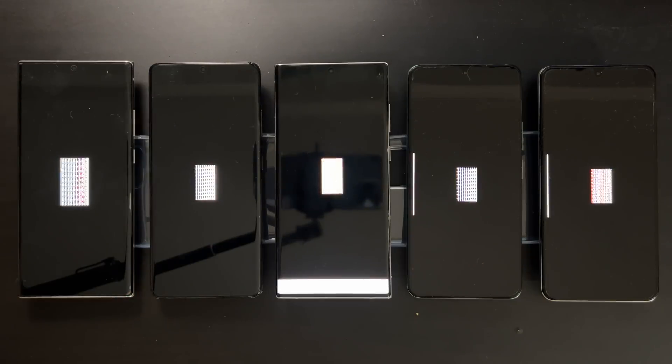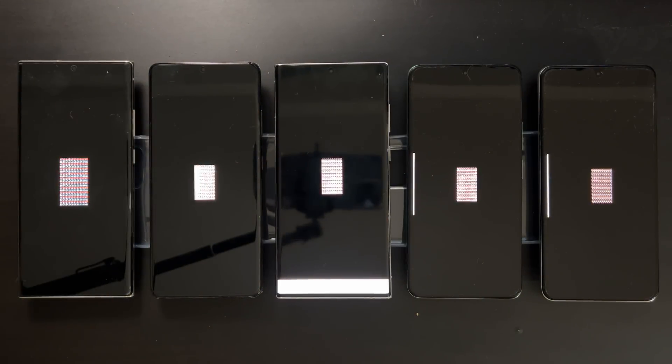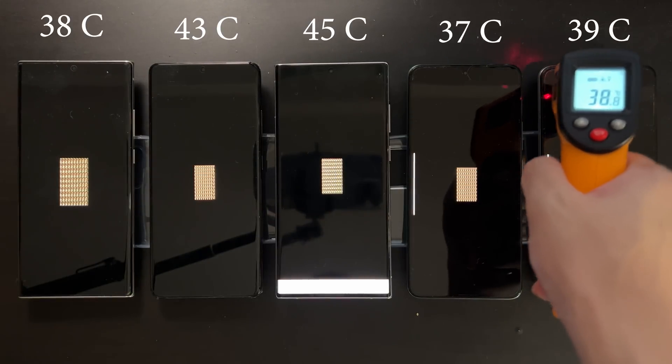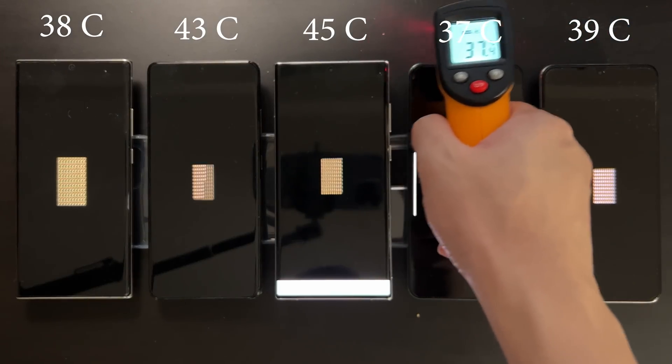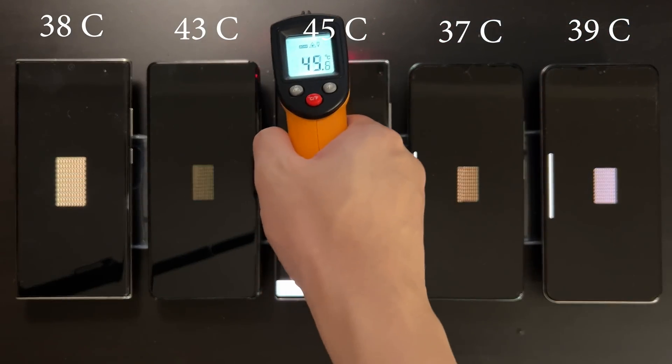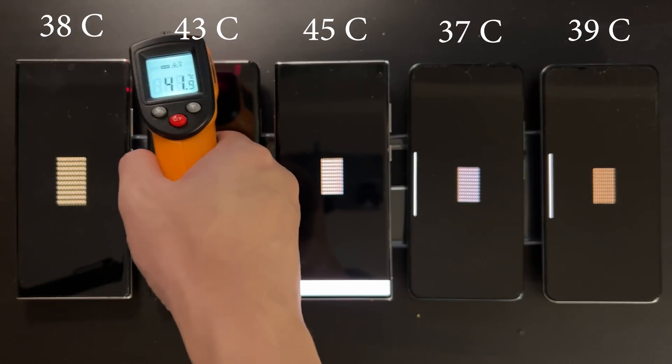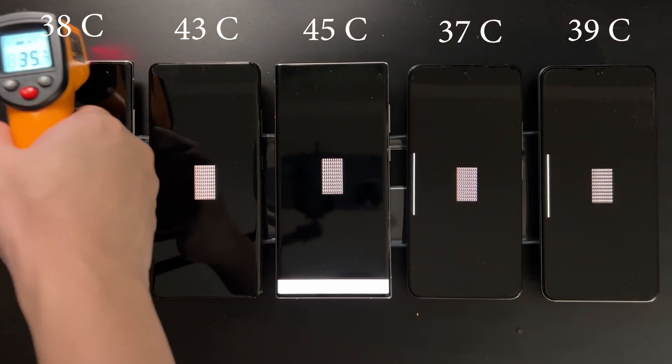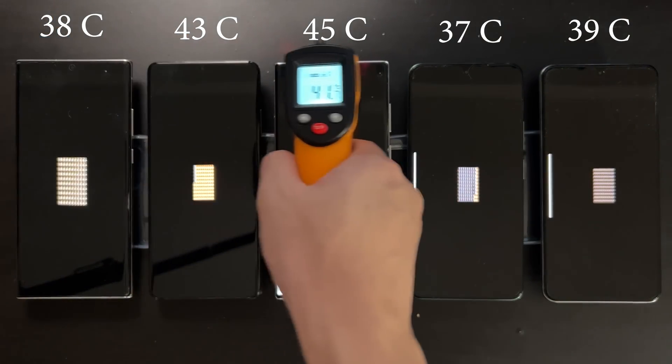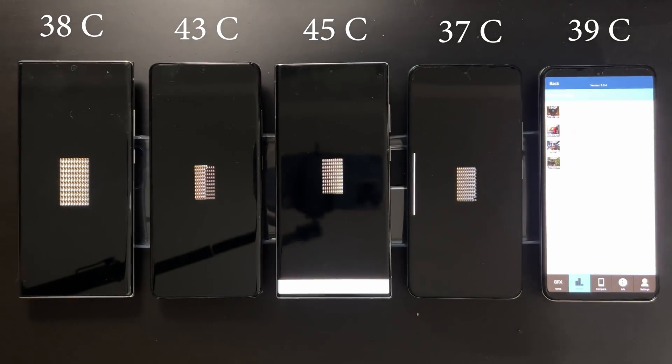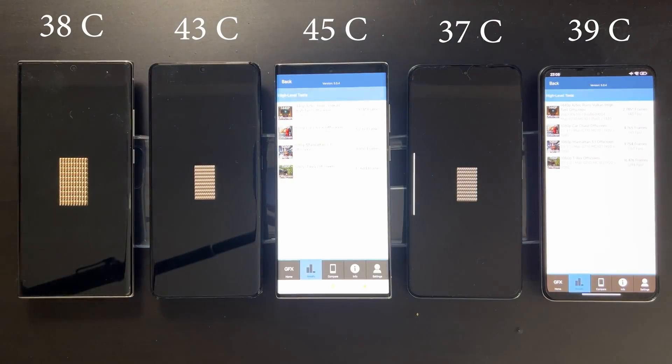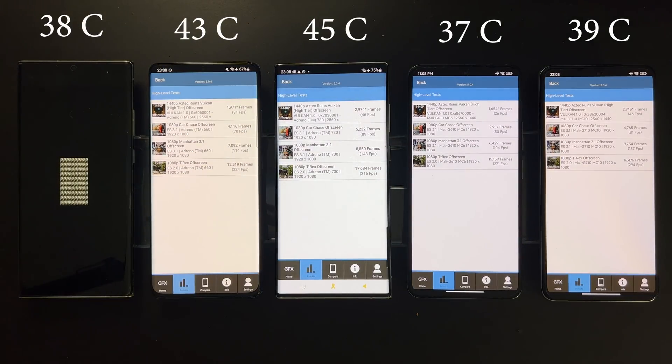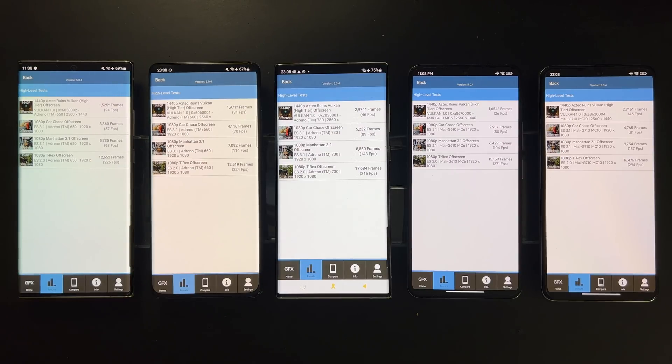Okay, temperature first. Dimensity 8100 at 39 degrees, 9000 at 37 degrees which is the lowest. Triple 8 and 8 Gen 1 are much hotter, 8 Gen 1 is 45 which is the hottest, and 865 Plus at 38 degrees which is quite nice. So here we are seeing a very clear pattern. The Dimensity 8100 and 9000 seem to generate about the same amount of heat as the Snapdragon 865 Plus, which I think is great, while the Triple 8 and 8 Gen 1 always generate much more heat.